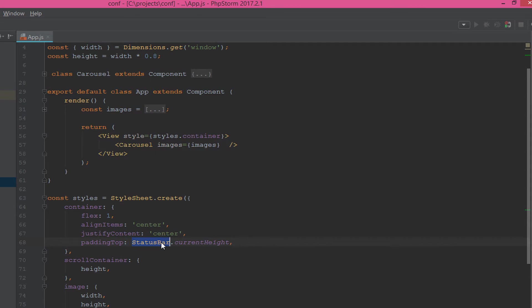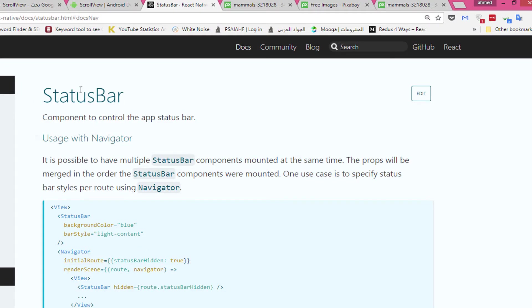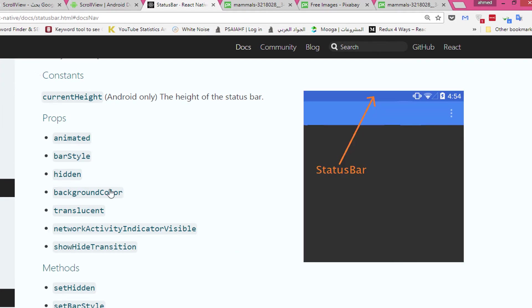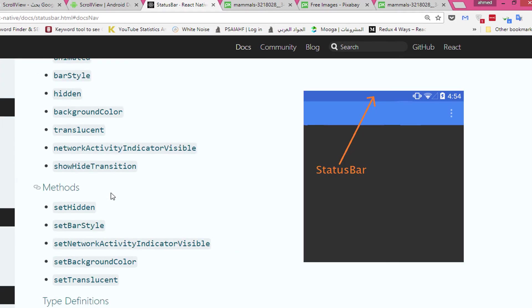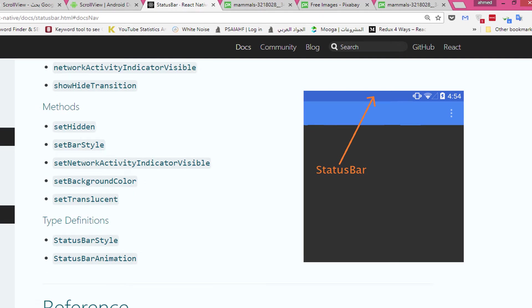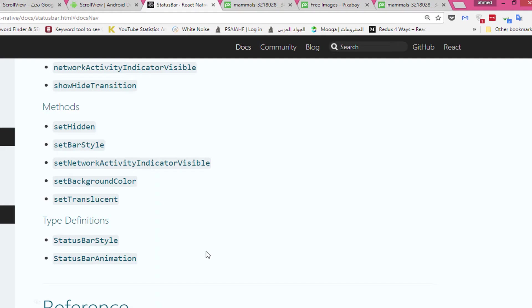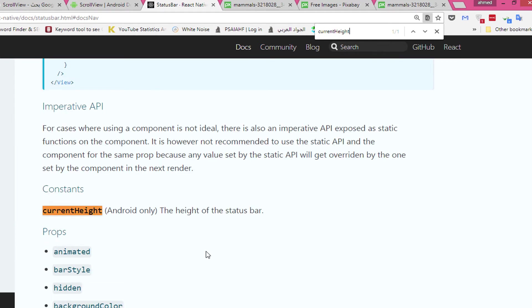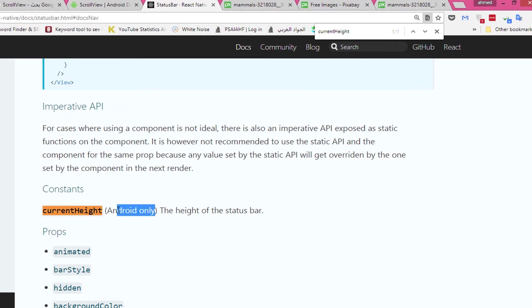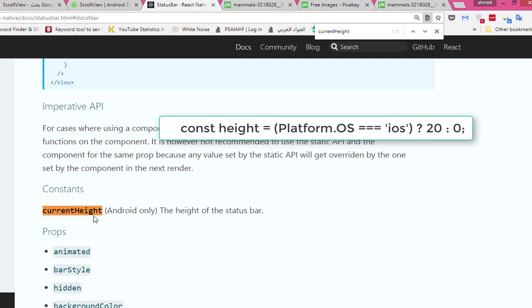And the paddingTop we have a StatusBar with the current height. If you don't know about the StatusBar, the StatusBar is a component, a tool that gives you the React Native, and you can use it to calculate the status bar for the phone. If you're on Android, you have the property with currentHeight. It will give you the current height. This constant is Android only, and if you want to use it with the iPhone, you can add 20 for currentHeight.